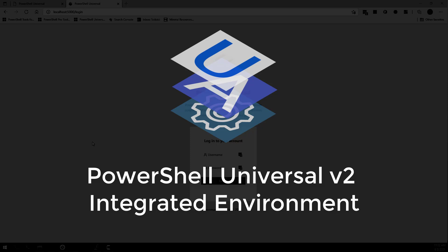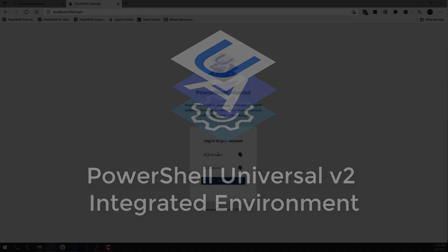In this video we're going to look at the new integrated environment for PowerShell Universal version 2. The integrated environment allows you to run all the features of PowerShell Universal inside the PowerShell Universal process. It's faster and a little less complicated.